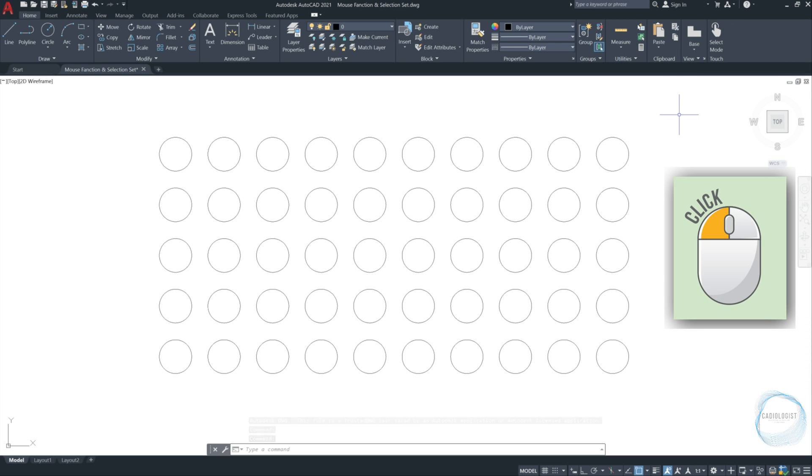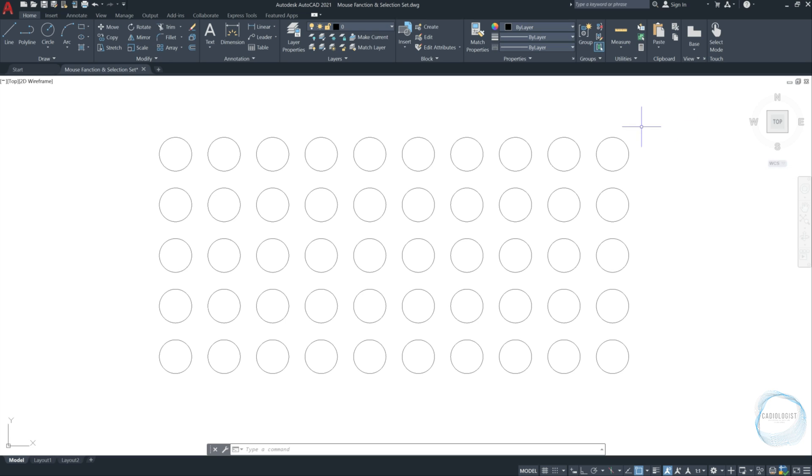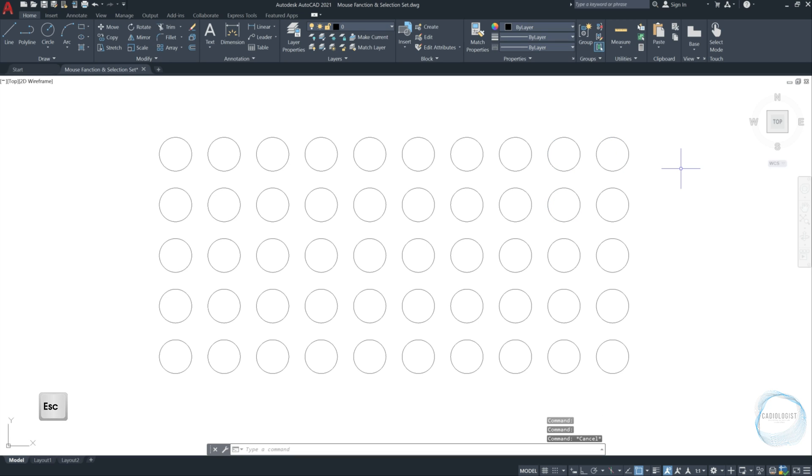Use your mouse left button to select your drawing. Simply click on the boundaries of this circle, this circle, and this circle to have them selected. To end the selection, press the escape button from the keyboard.